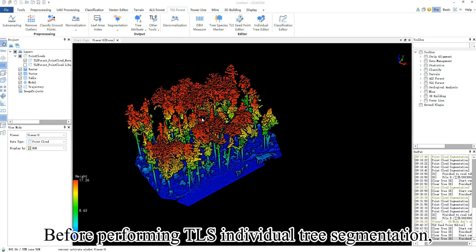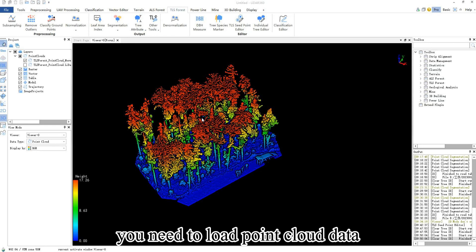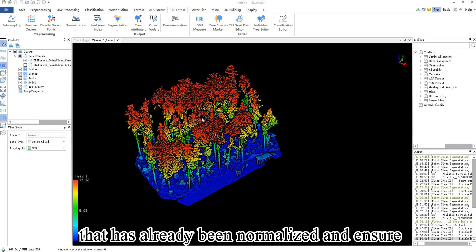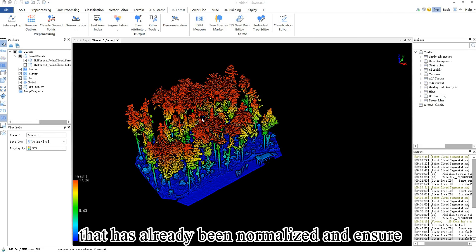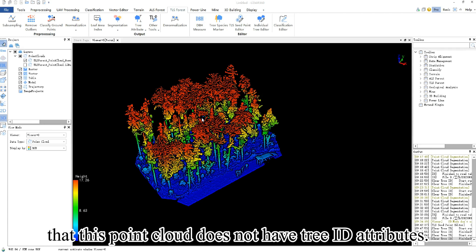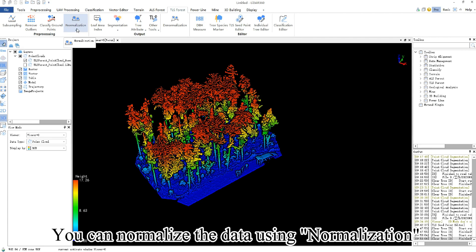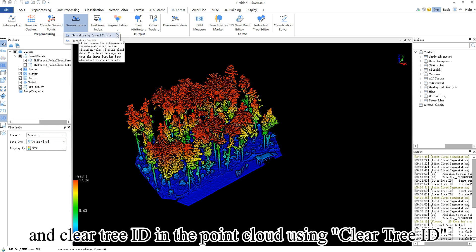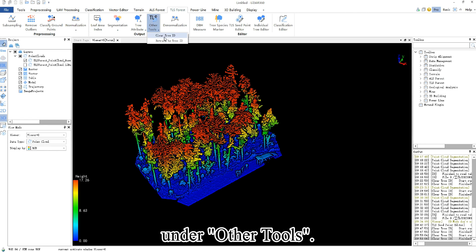Before performing TLS individual tree segmentation, you need to load point cloud data that has already been normalized and ensure that this point cloud does not have tree ID attributes. You can normalize the data using normalization and clear tree ID in the point cloud using clear tree ID under Other Tools.